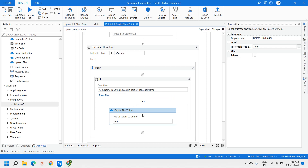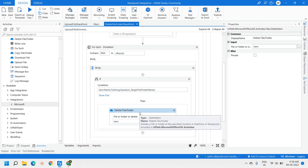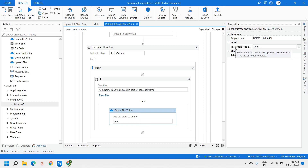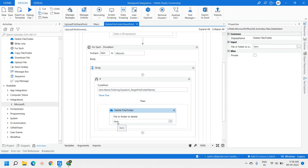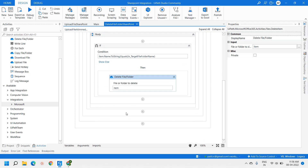Under the If condition, we have placed the Delete Files and Folders activity, which performs the actual deletion. There is only one input parameter: Files or Folder to Delete, which takes a Drive Item. The current item from the For Each loop — which iterates through the vResults array one by one — is passed here as the Drive Item to delete the specific file or folder.